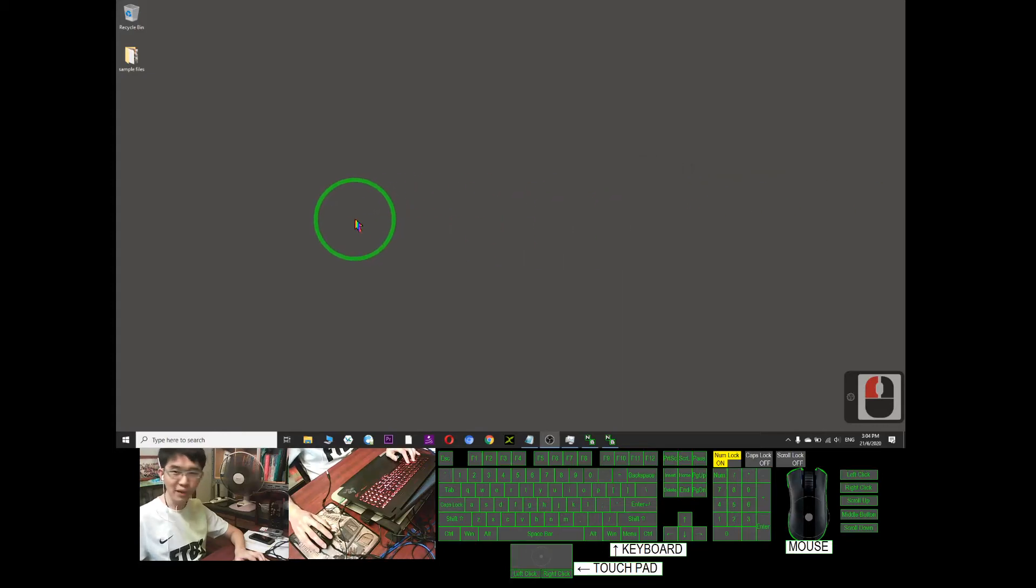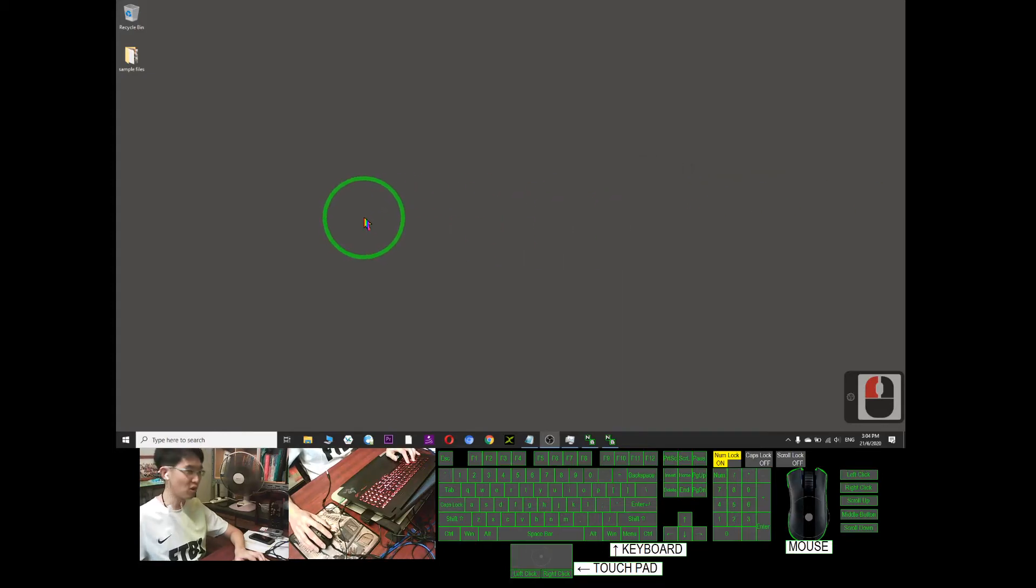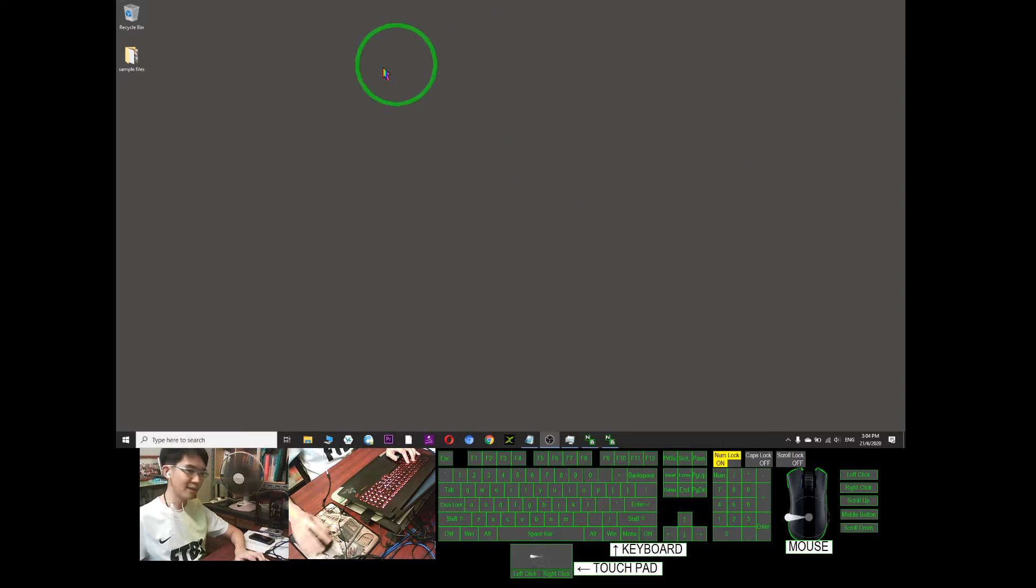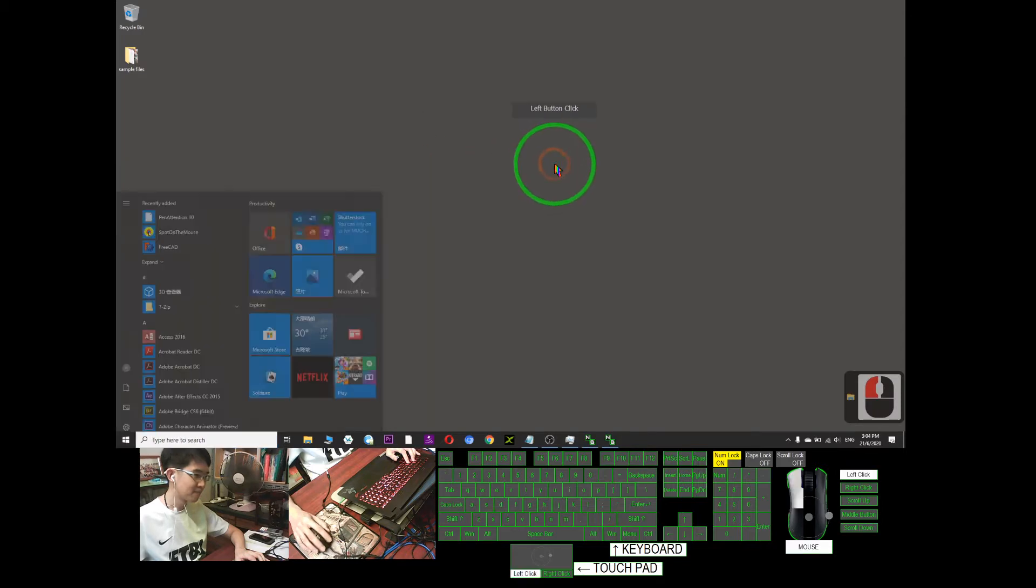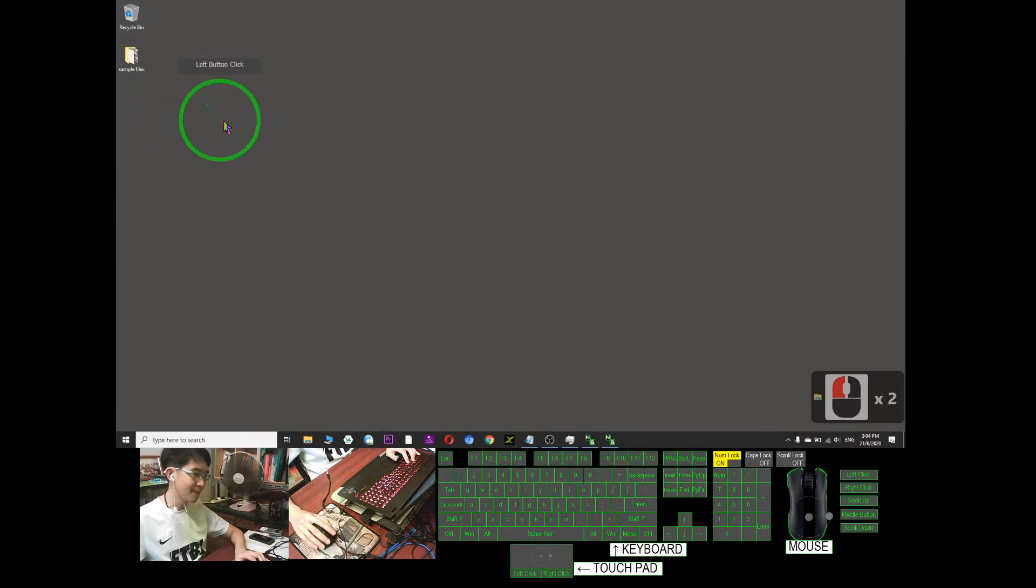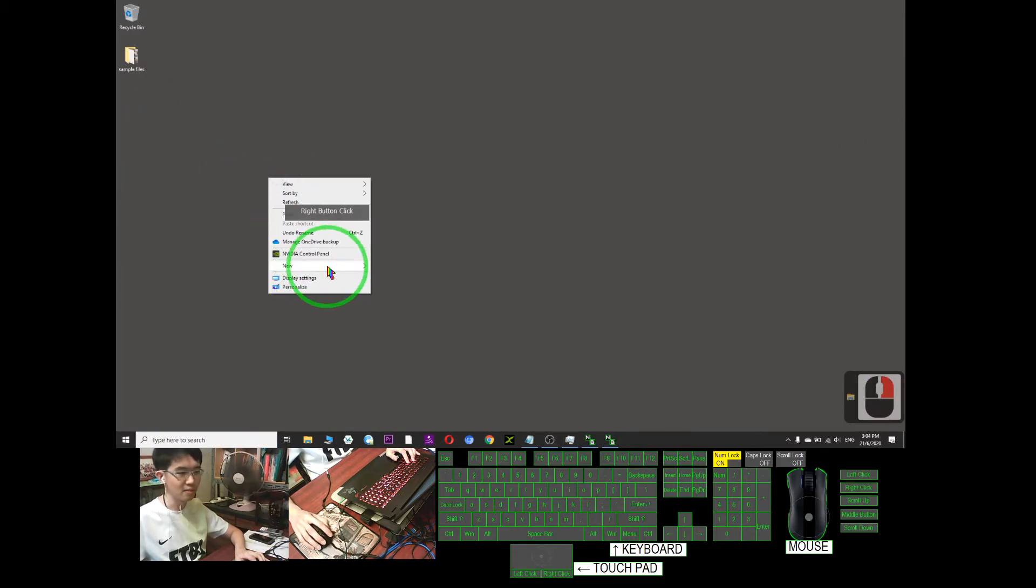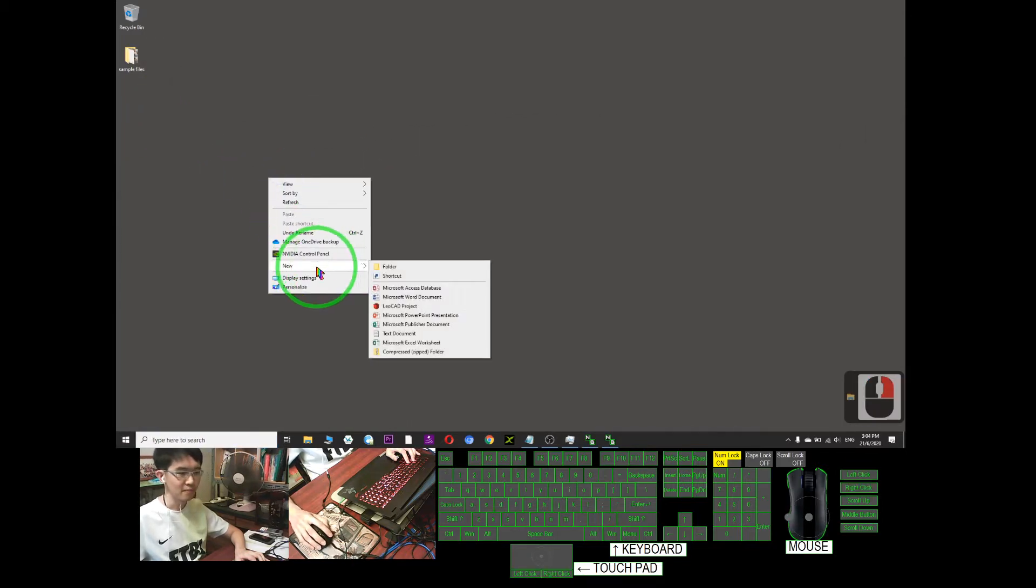I'm going to show you how to create a text document. This is your computer and you already turned it on. You just need to right-click on the desktop and choose new.